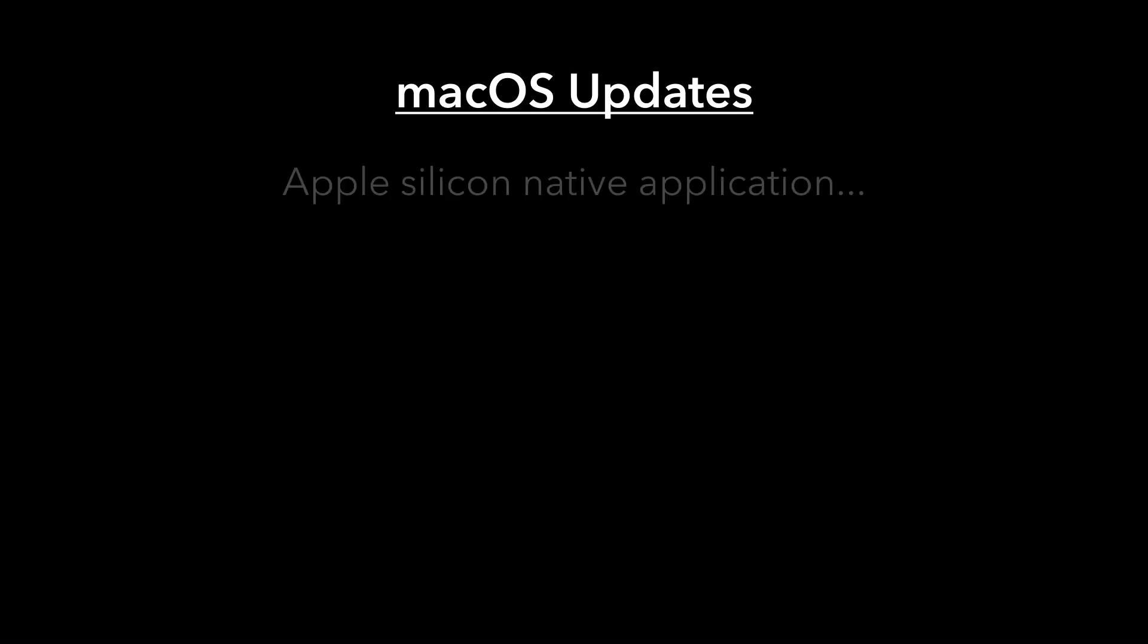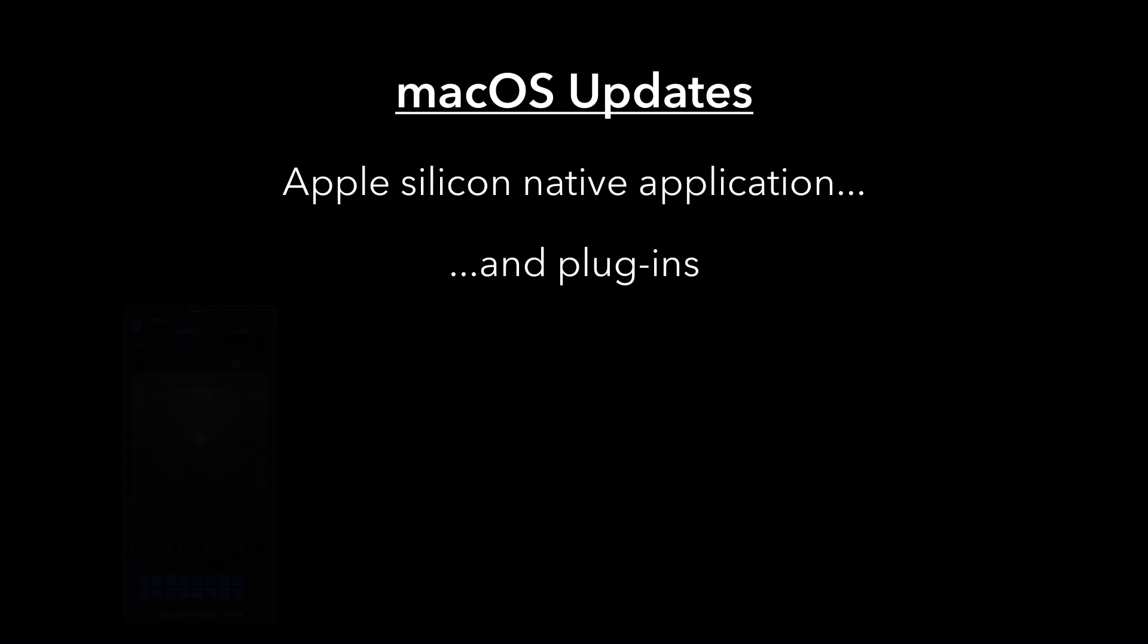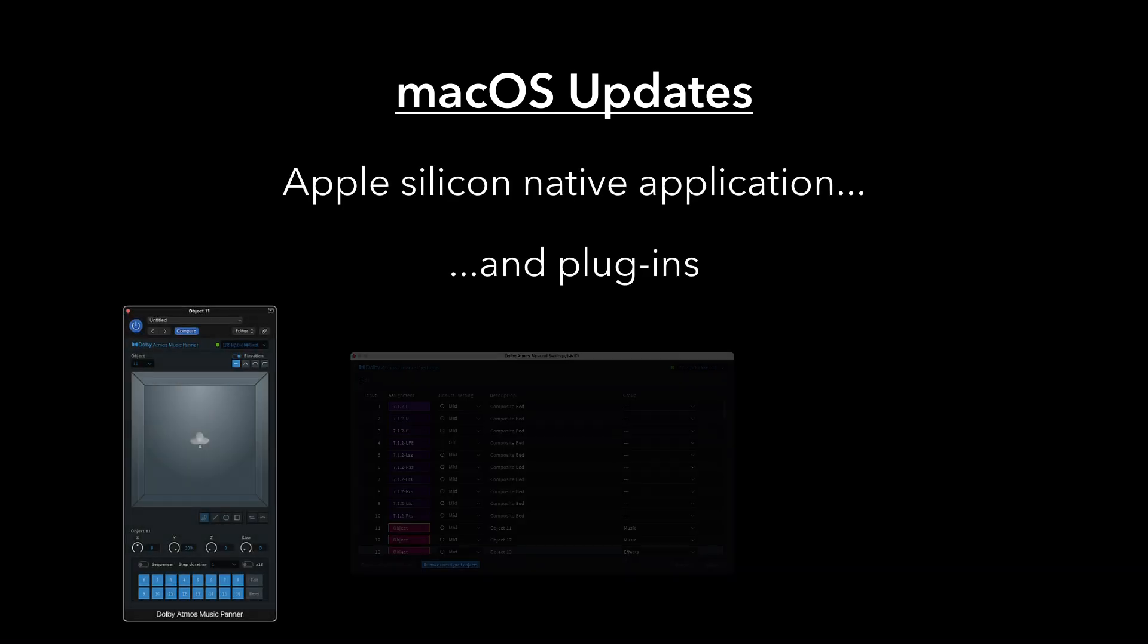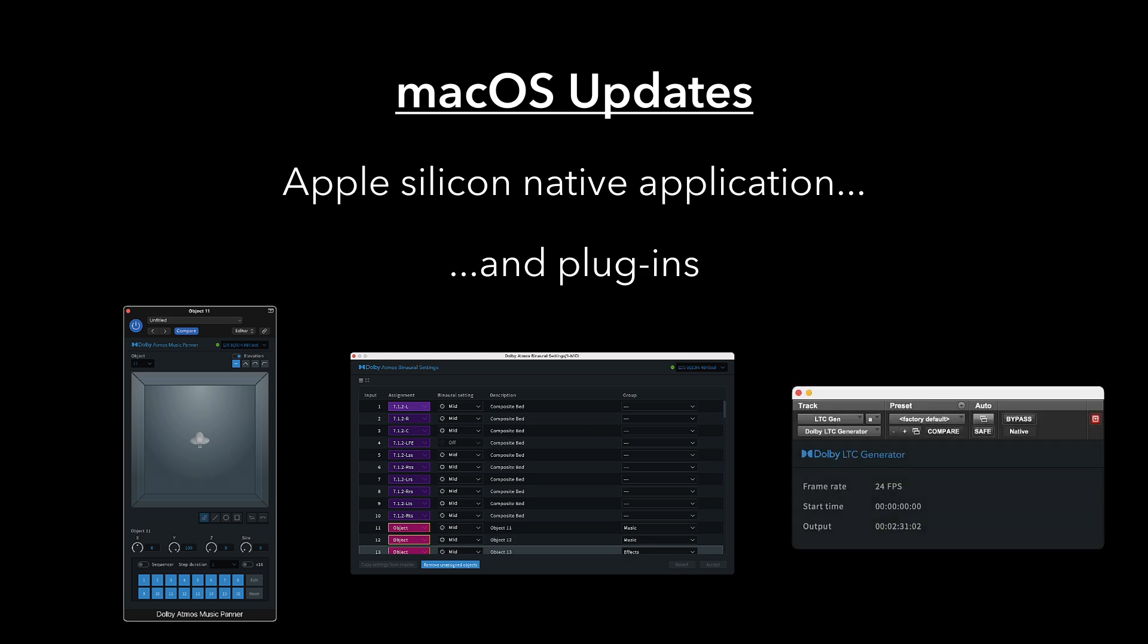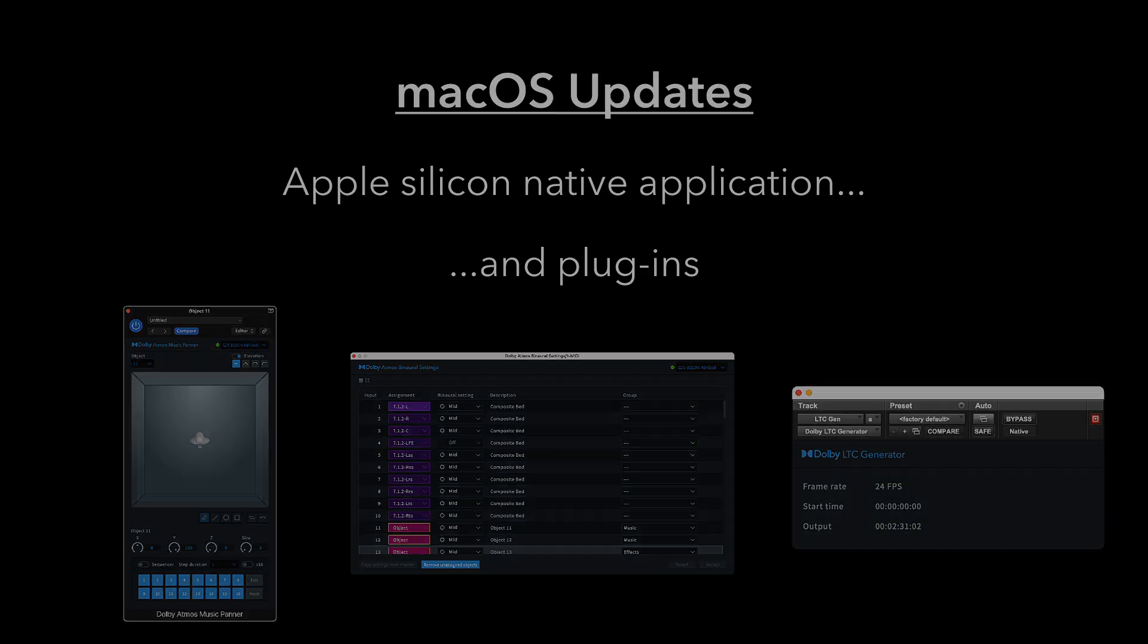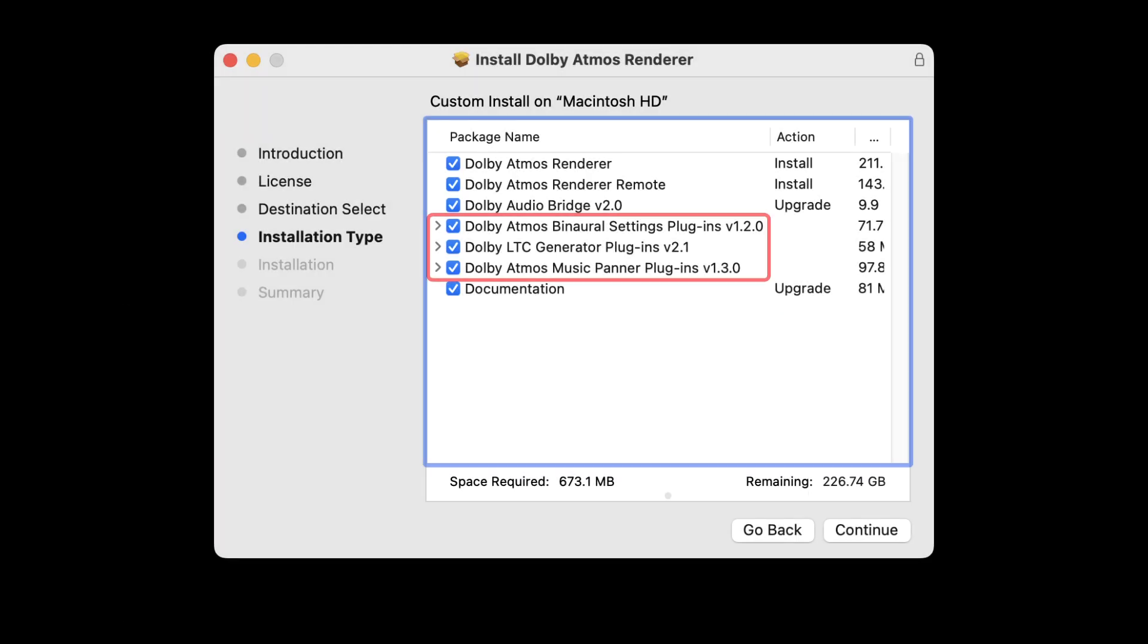On Mac, the Renderer application is now Apple Silicon native, as are the Music Panner, Binaural Settings, and LTC Generator plugins, all of which are now included with the Renderer Installer.